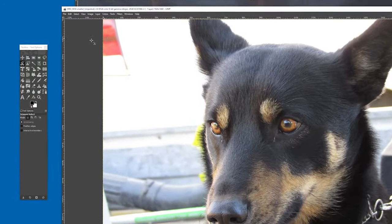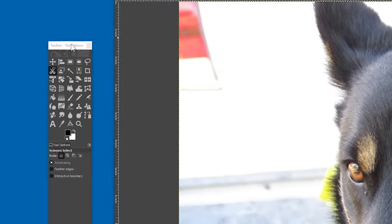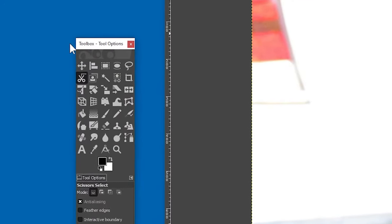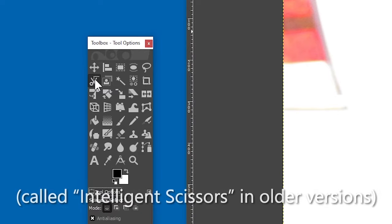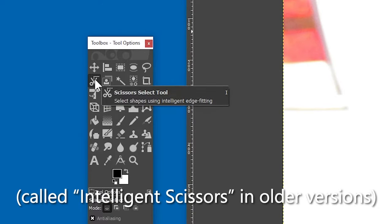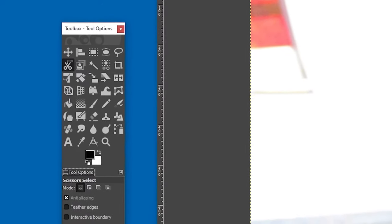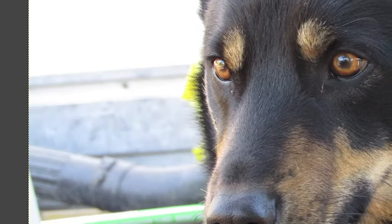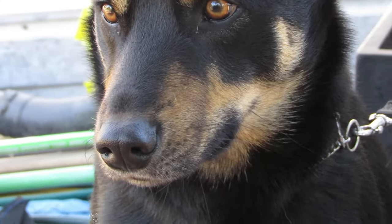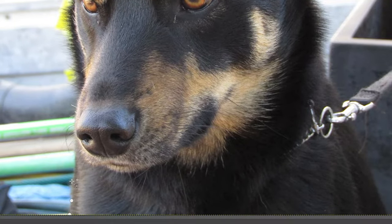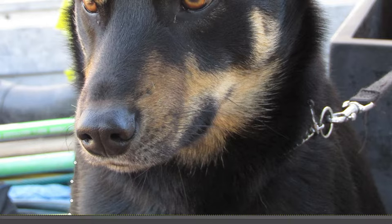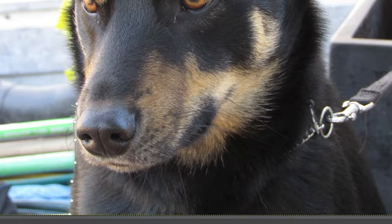Firstly, I'll go over to my toolbox and click on the Scissors Select tool. The way that you use this is that you click along the edge of the object to create a series of points, and the tool will automatically join them up. The lines that it uses to connect the dots, so to speak, will follow the contour of the object.